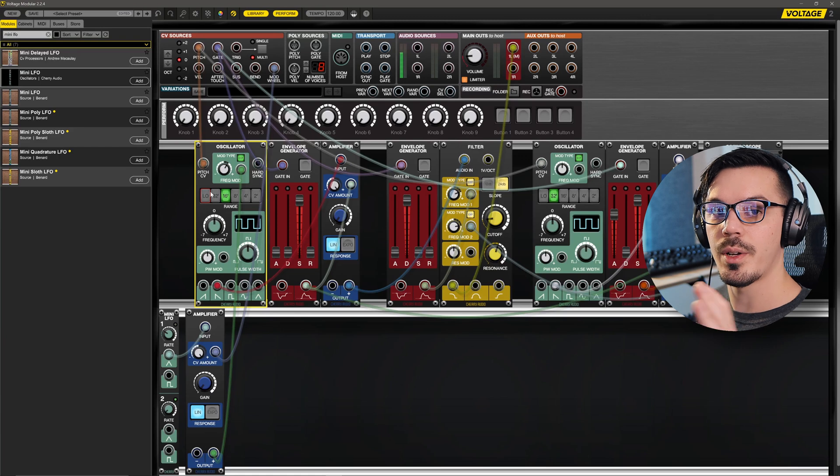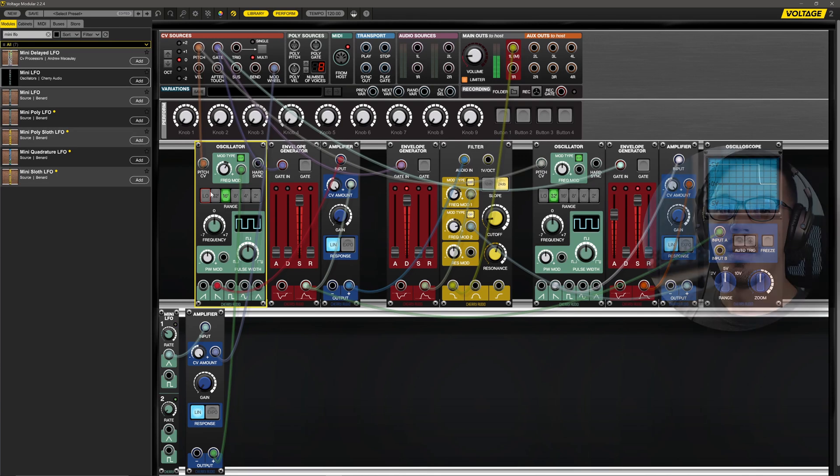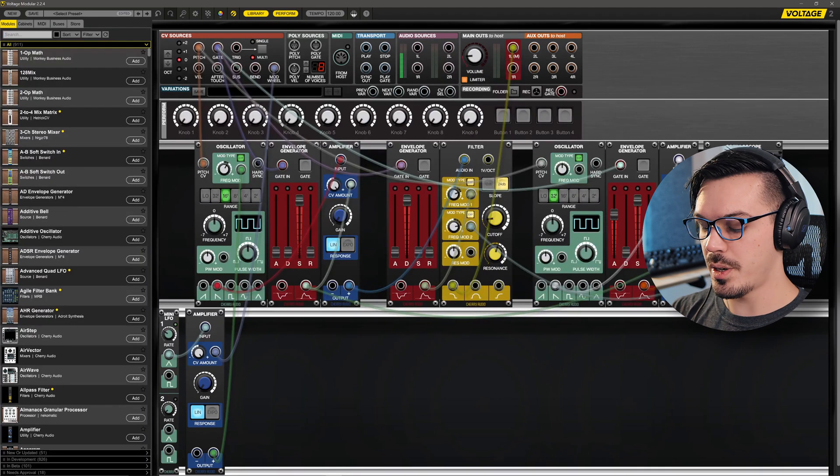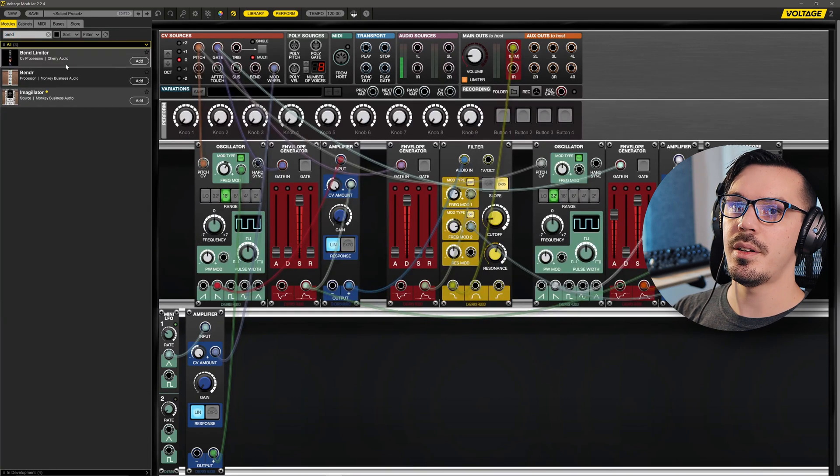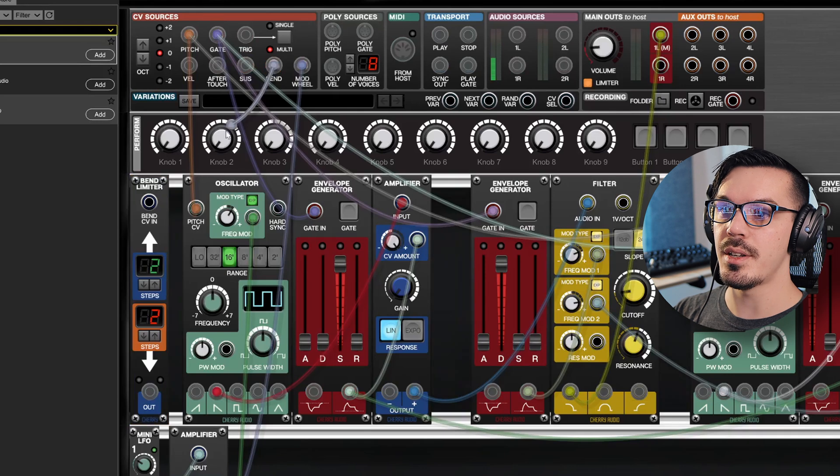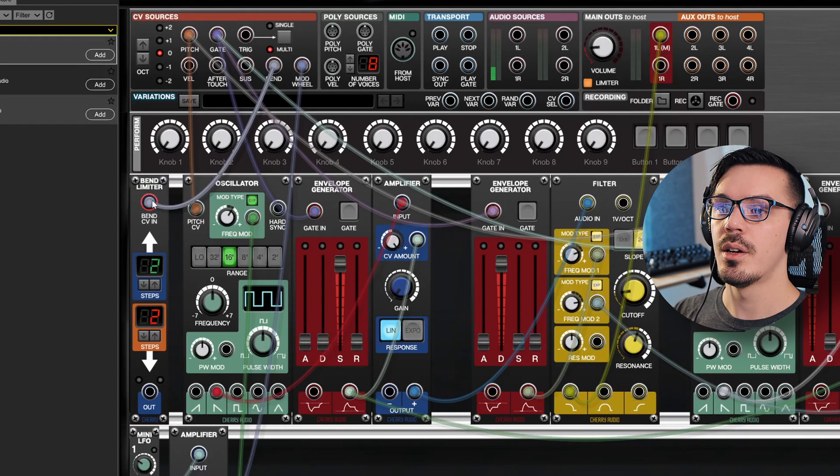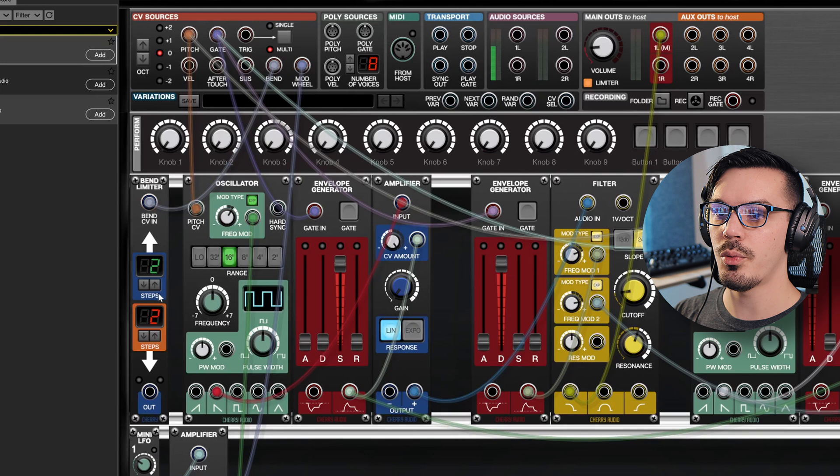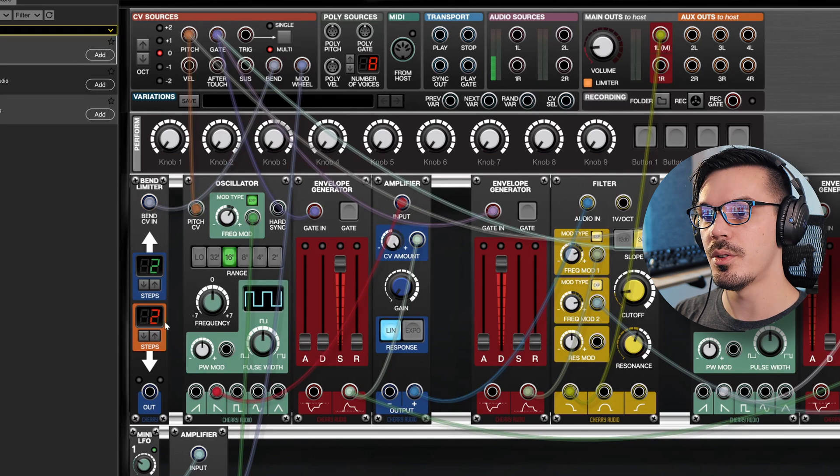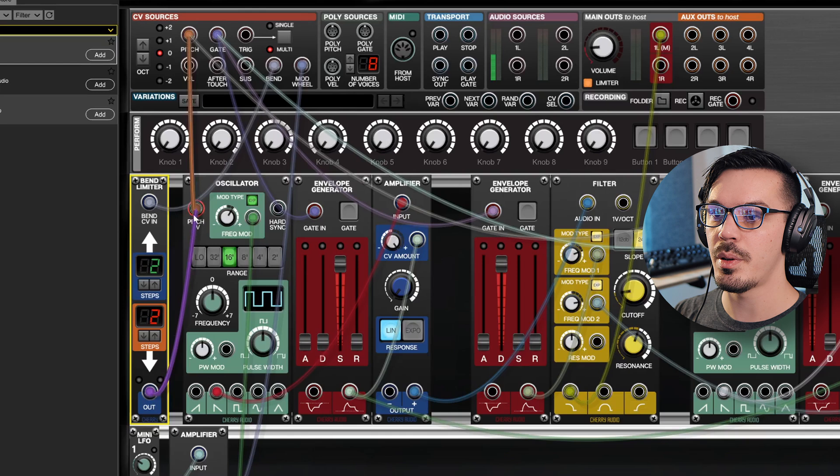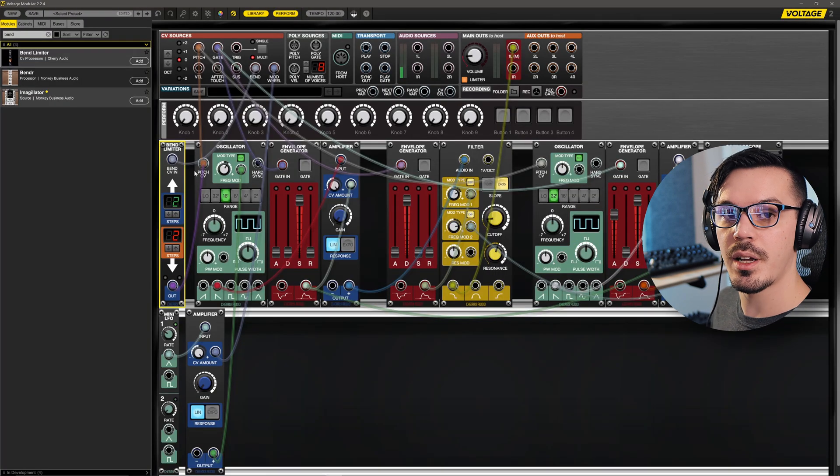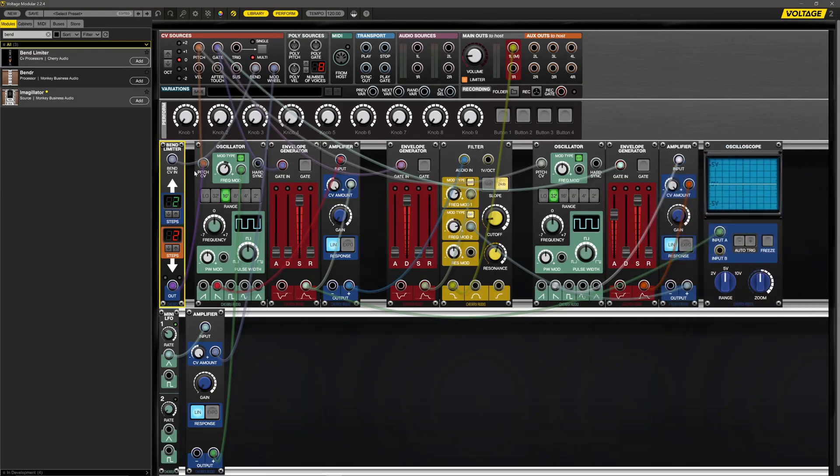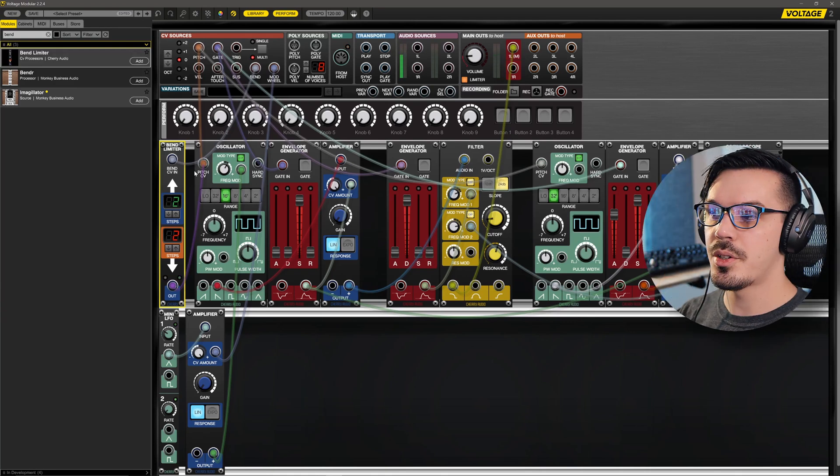To cap all this off, let's add some pitch bend. So I'm going to search for the bend limiter here in the library. We'll take the bend output of the CV sources, which is our pitch wheel, we'll bring that into the bend CV in here. We'll leave this at two semitones up and two semitones down. We'll take the output and put that into the pitch CV. Now I should be able to play a note and bend it up and down.